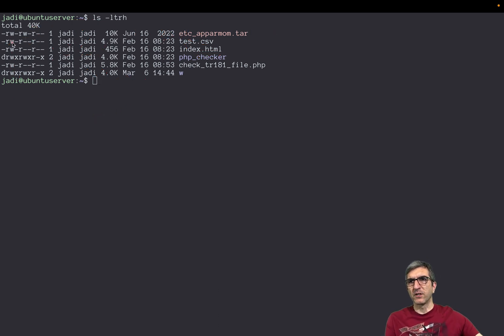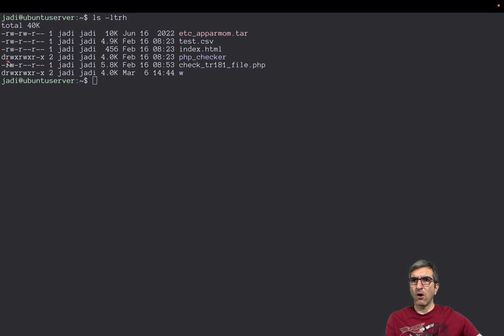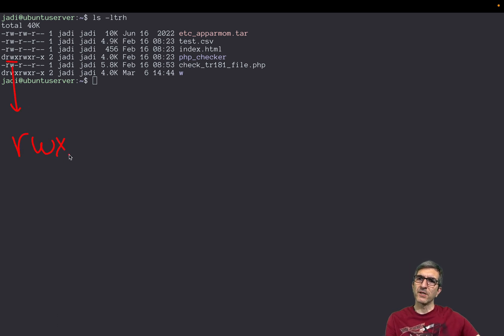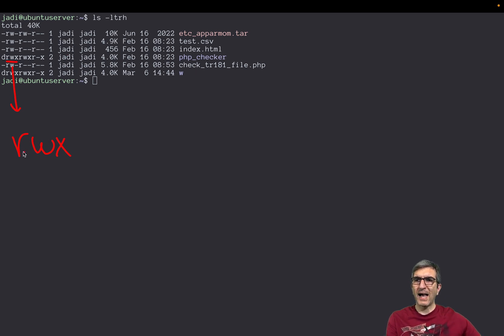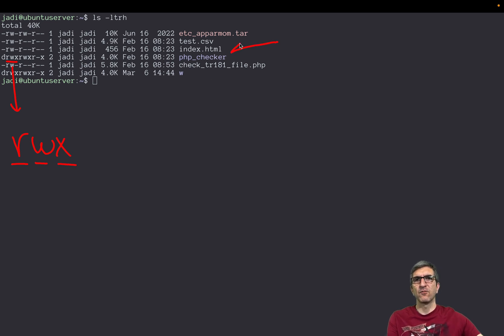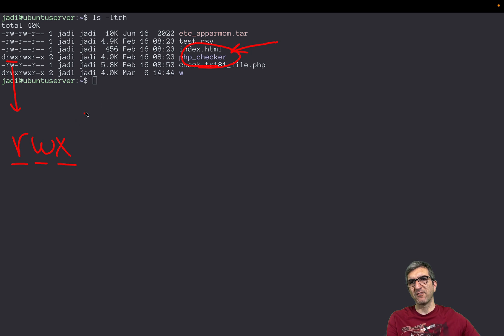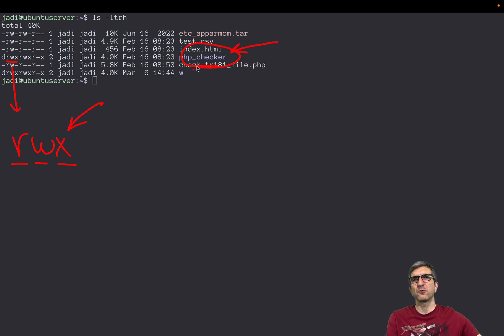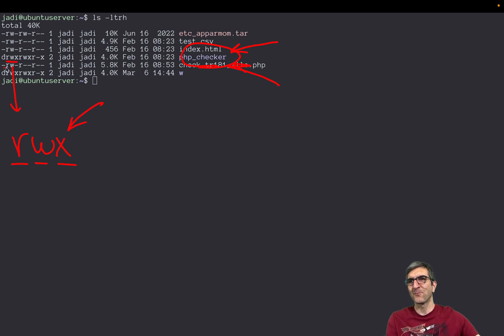And as you can see, it contains rwx. Rwx for the user, so Jadi has read, write, and execute access on this file. In this case this is a directory. When you have executable access to the directory, it means you can enter the directory.